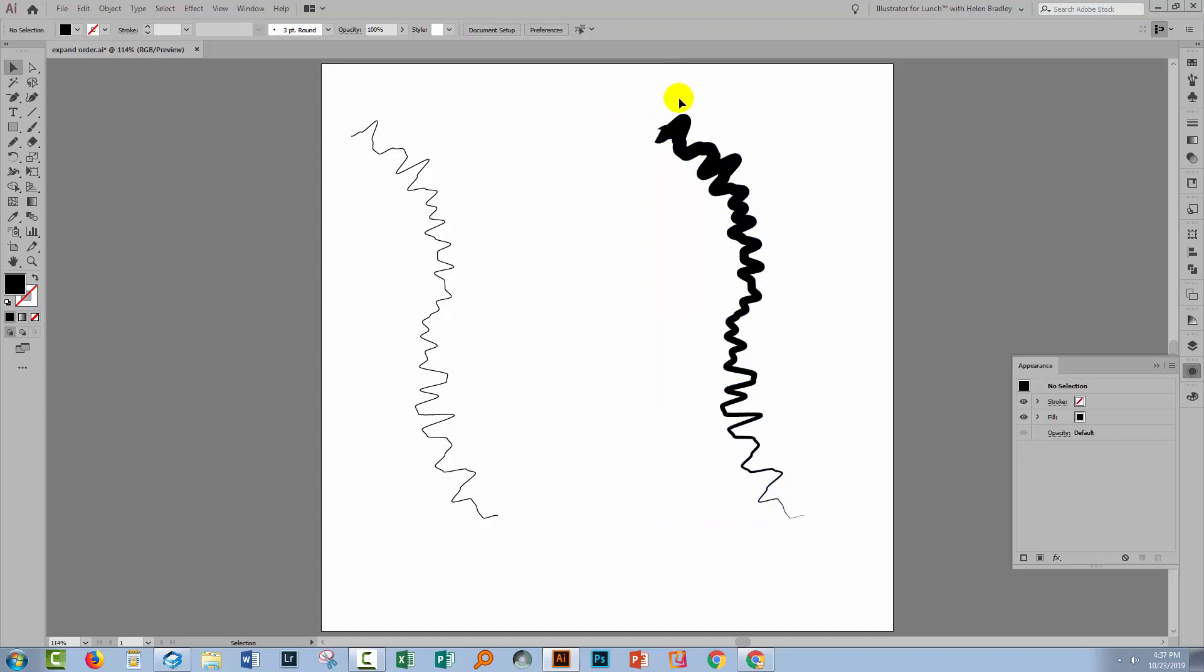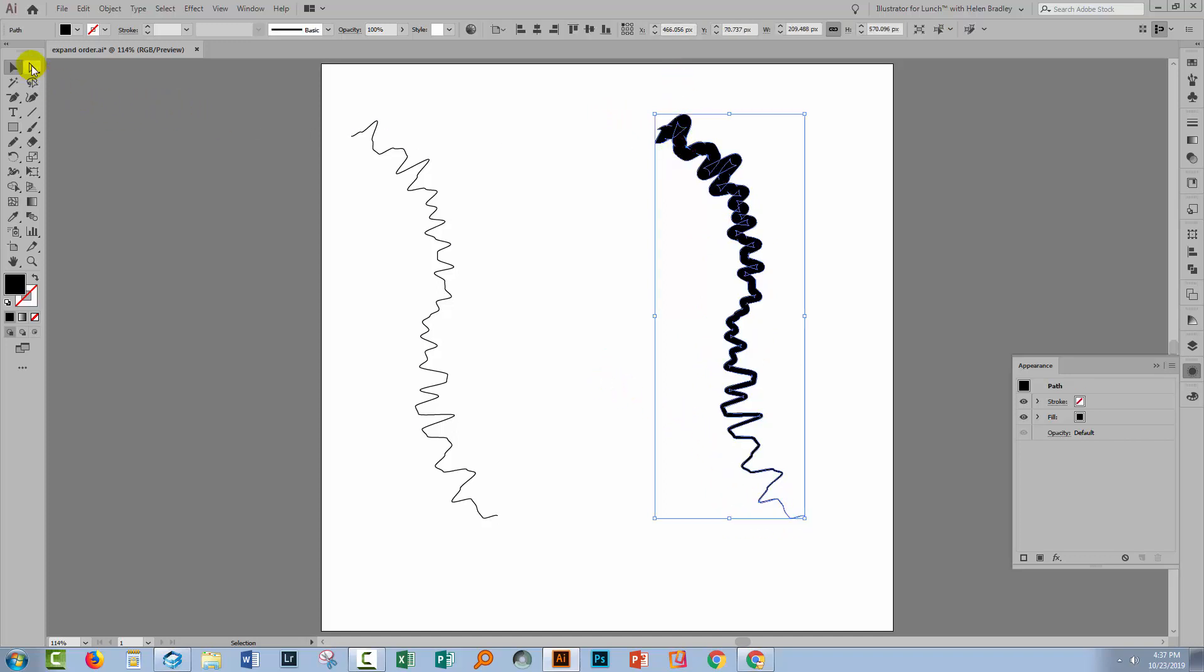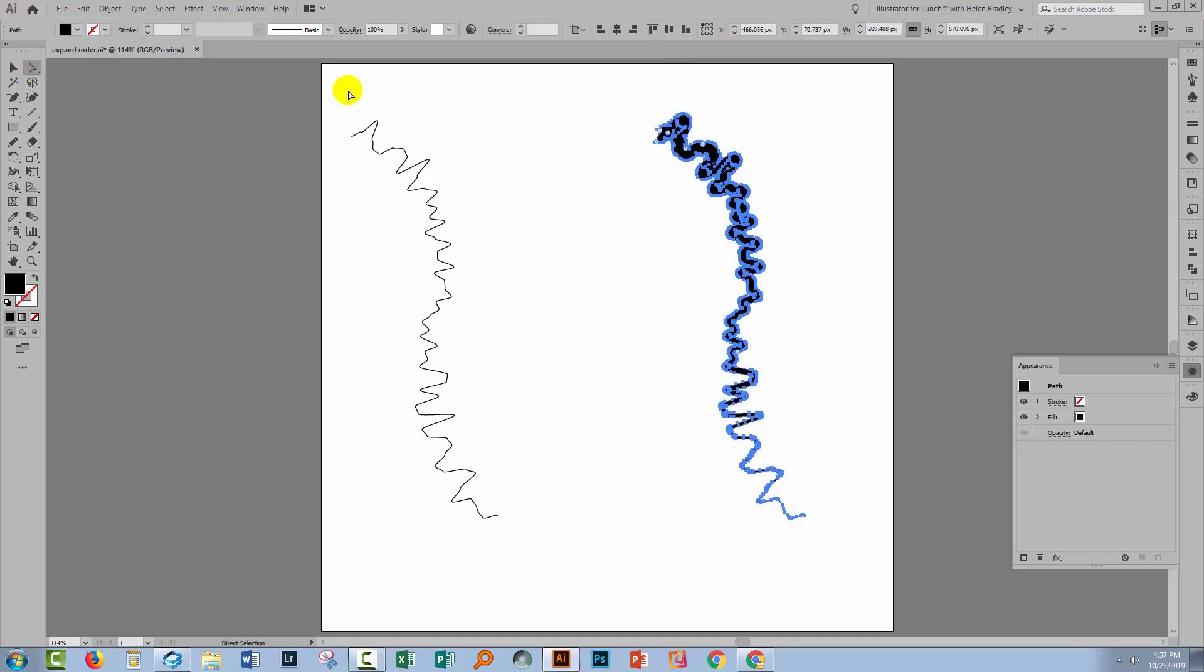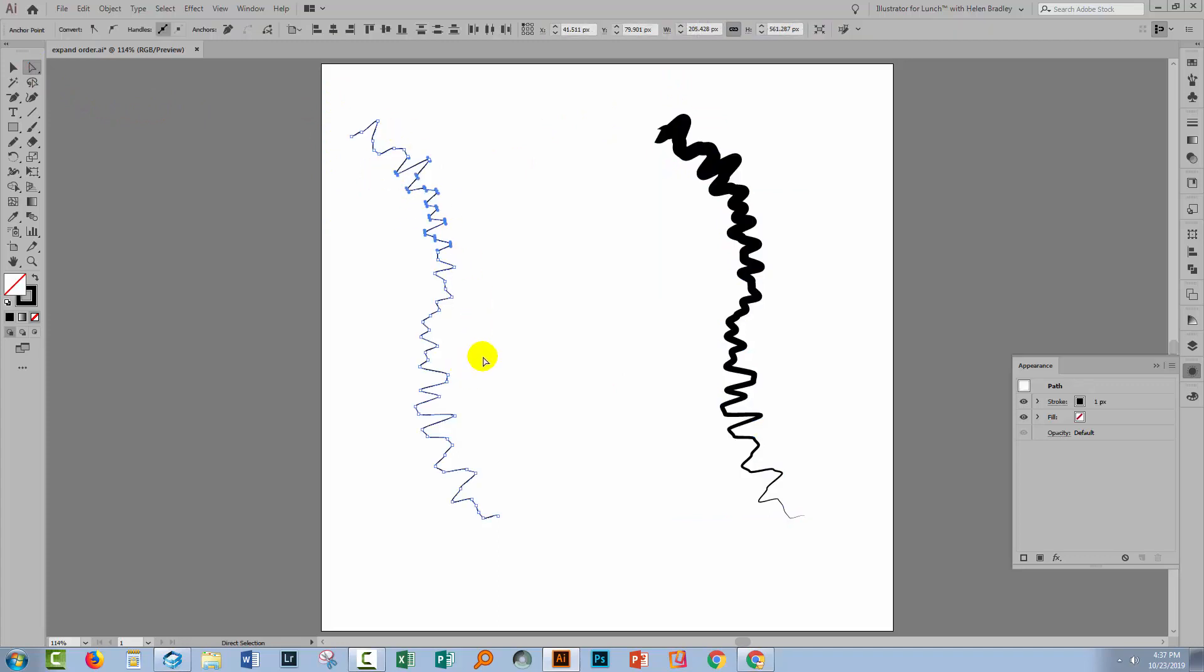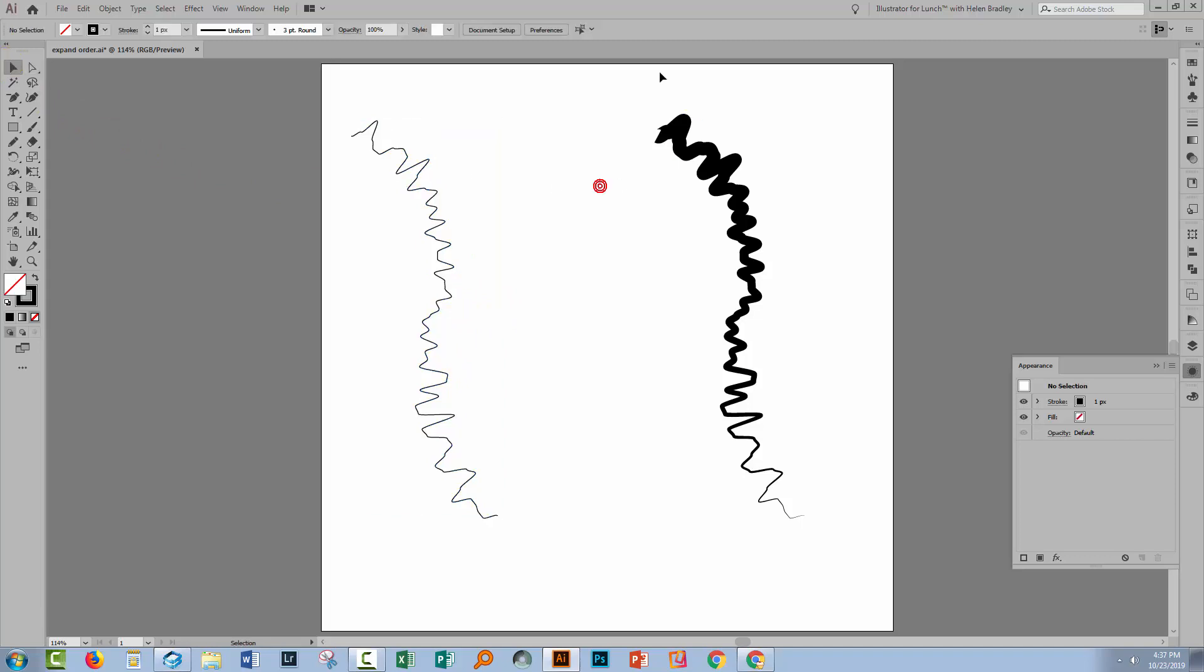And so it's going to have anchor points all the way along it. It's not looking anything like this particular line does. So we've got a different result by applying the width profile to this line at an earlier stage.